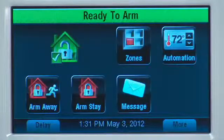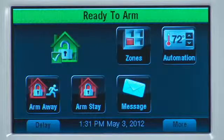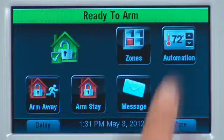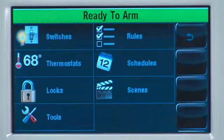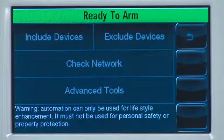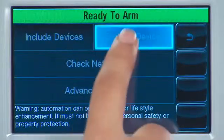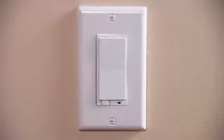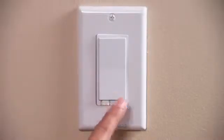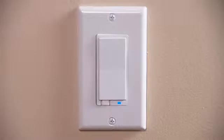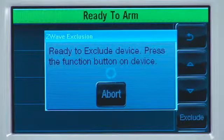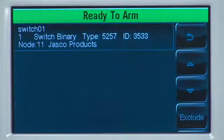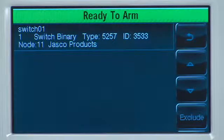To exclude a device, in this case the light switch, do the following. From the home screen, select the Automation icon. Select the Tools tab. Select the Exclude Devices tab. You will then be prompted to exclude the device. Within one minute, press the designated button on the switch you want to exclude. You will get a confirmation screen displaying the excluded device, or it may display unknown device excluded.